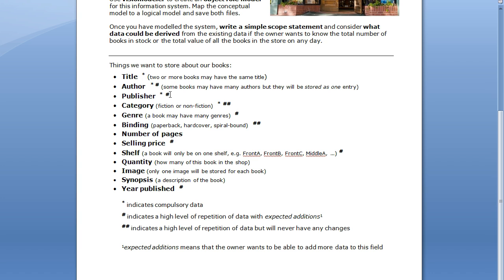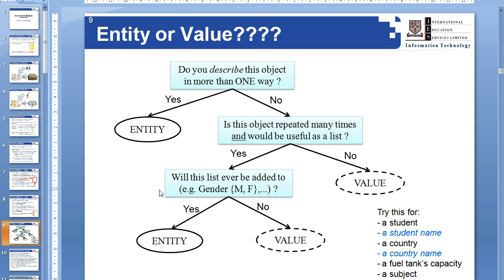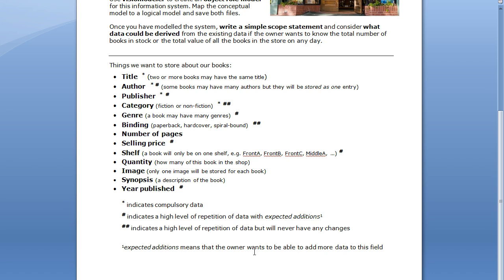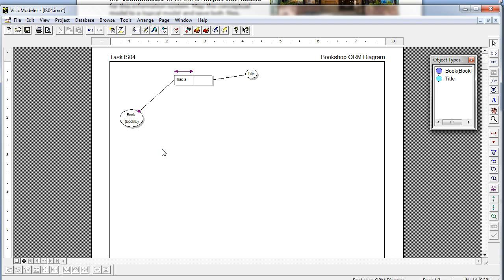The next thing I need to do is put in the author. It says some books may have many authors, but they'll be stored as one entry. So even though there are a number of authors, we're only looking at one entry. It's a mandatory field. Next to the hash mark we have a high level of repetition with expected additions — it's going to be repeated many times. Should it be useful as a list? This one's up for debate. High level with expected additions means it wants to be able to add more data to this field, so should it be an entity or just a value object? We'll put it as an entity for now.